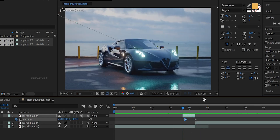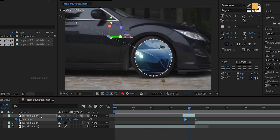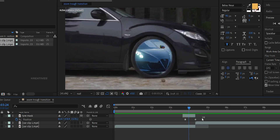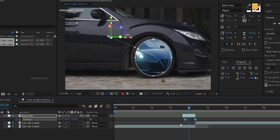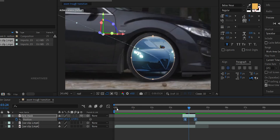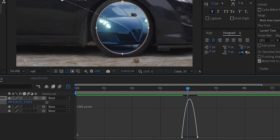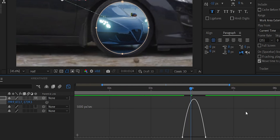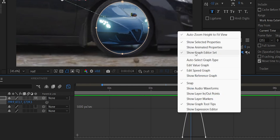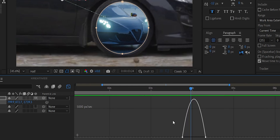Let's improve this. First, I will rename this layer. Now we will modify the graph — I will select the keyframe, press F9, then open the graph editor. I will select the speed graph. If you right-click the speed graph, you can select the speed graph options.